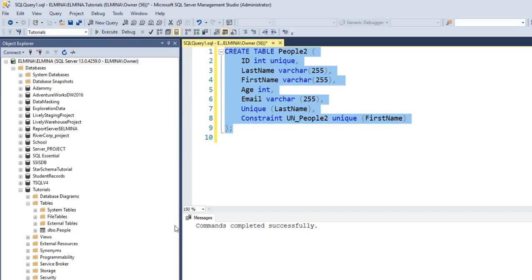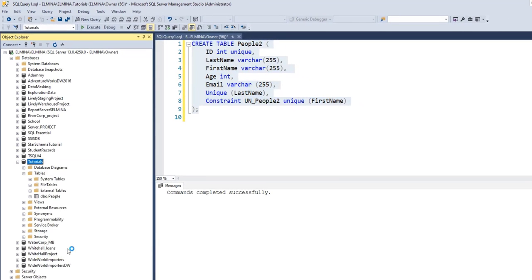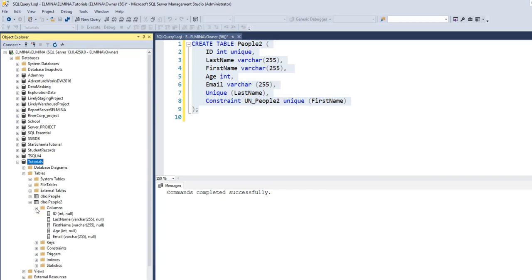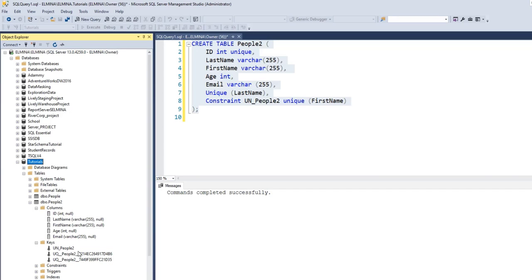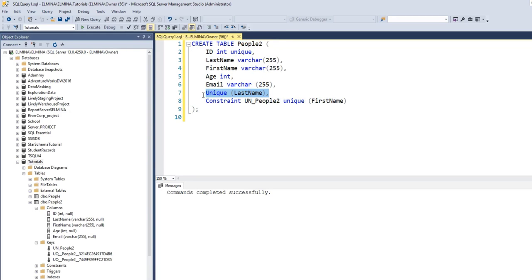The command has been completed successfully. Let's refresh our database and go to Tables — this is the table we've just created. I'll click the plus sign and go to Columns to see the columns we created. To see our unique constraints, I'll click the plus sign beside Keys. As I mentioned, the first two unique constraints created on the ID and last name columns were given names automatically by the management system, but the one I explicitly named is UN_People2.